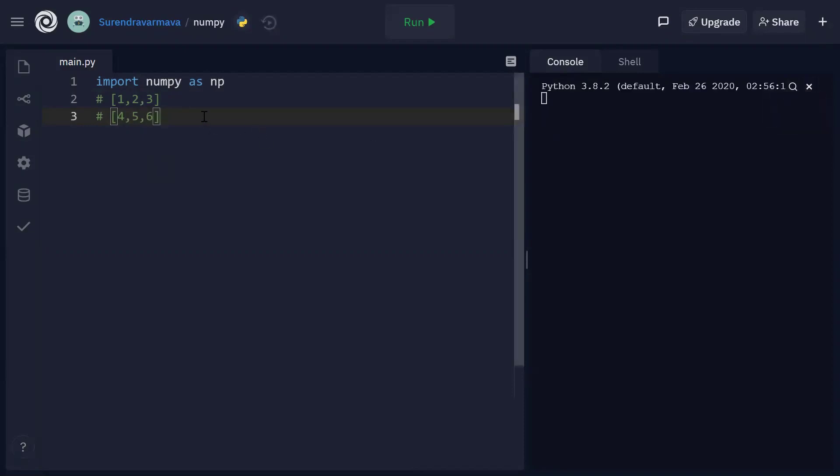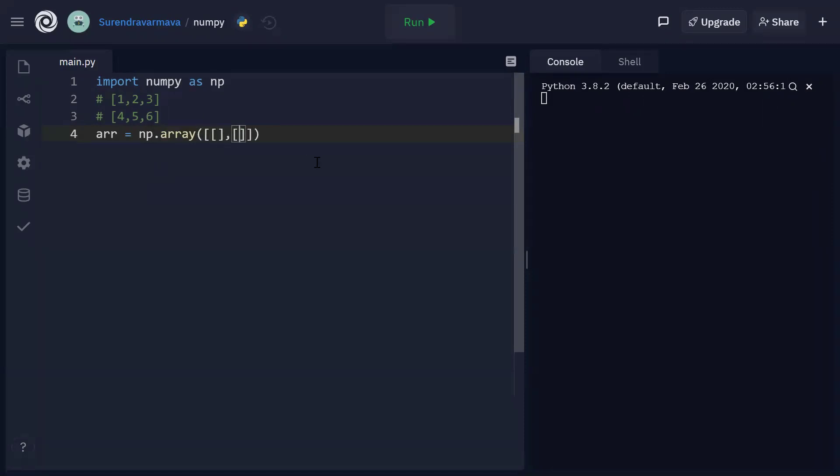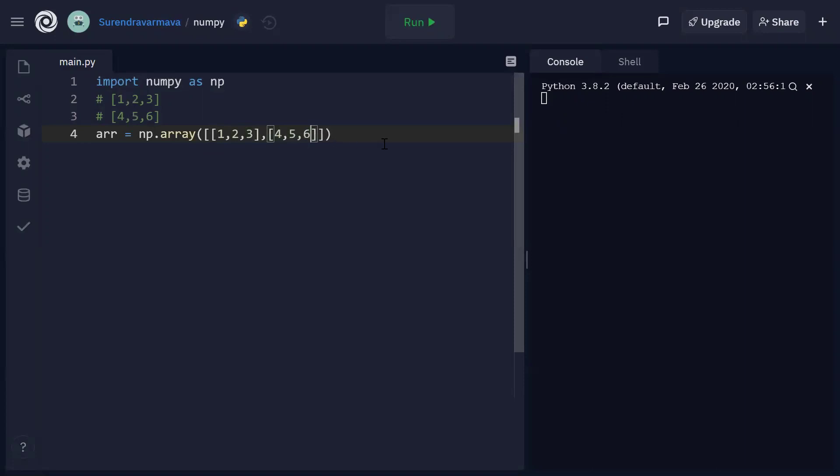So let's create this. I'll consider arr as the name of the array and np.array of... Since we are creating a two-dimensional array, this is a structure, right? An array containing two rows, or a matrix containing two rows. So in the first row, we have three column elements. They are 1, 2, 3 and the second row has got column elements 4, 5, 6.